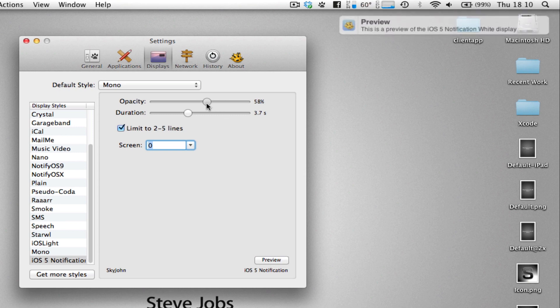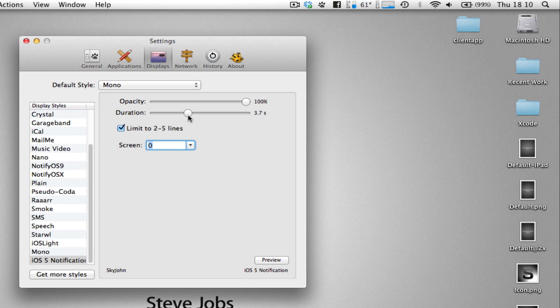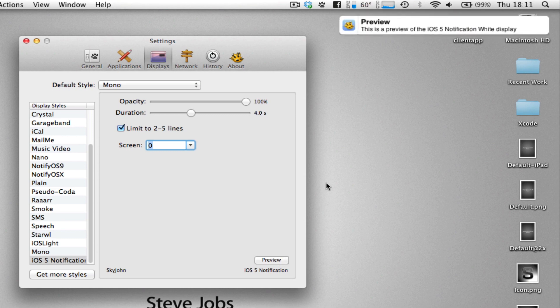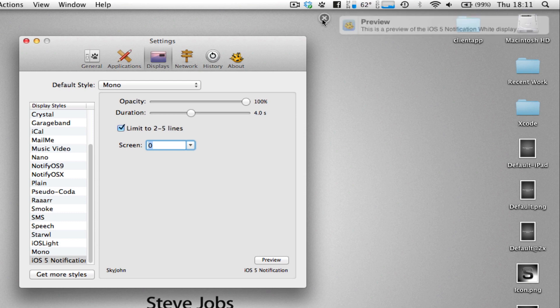Now, I prefer to have the opacity on 100%. And the duration, I set it as the default, which is 4 seconds. I think that's long enough, to be honest. It looks great here. And, obviously, we get the usual cross button if we want to quickly close it ourselves.